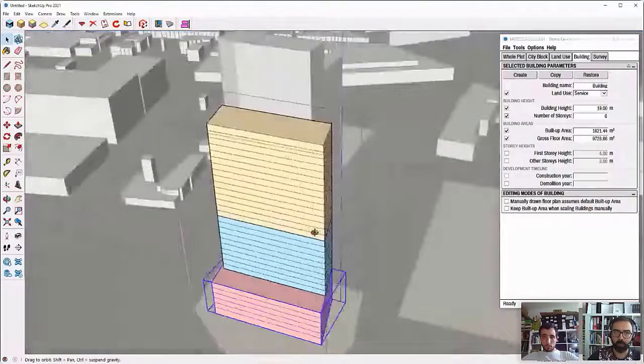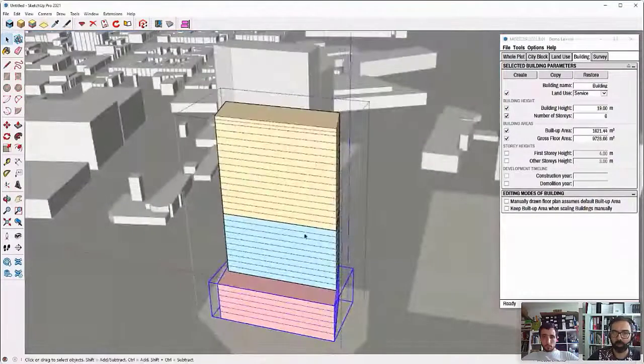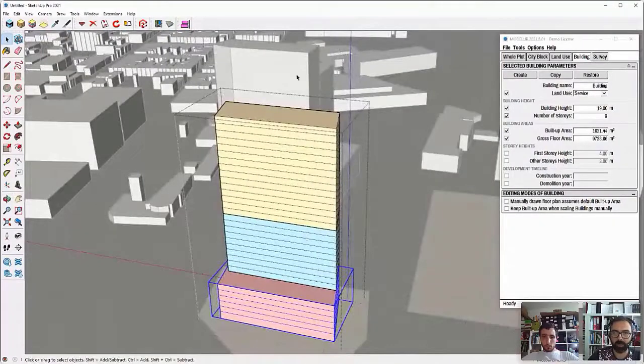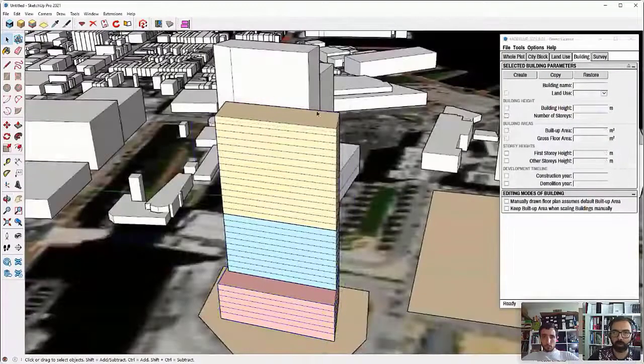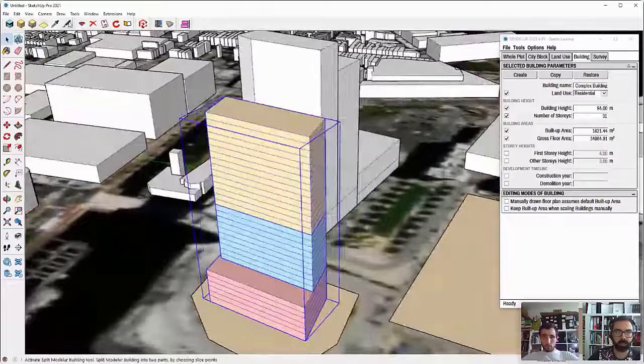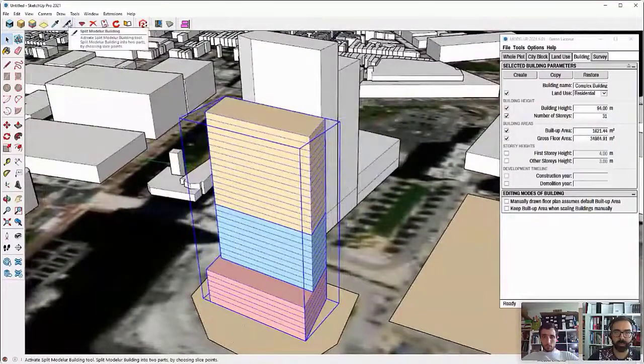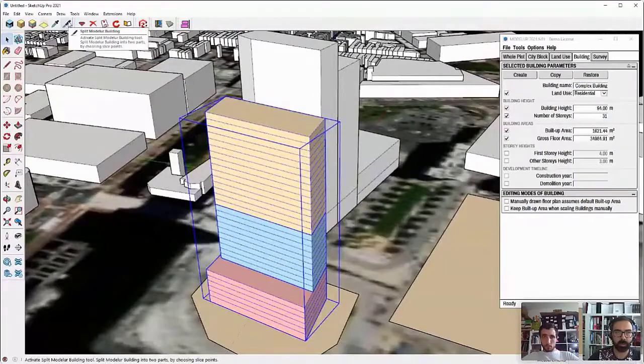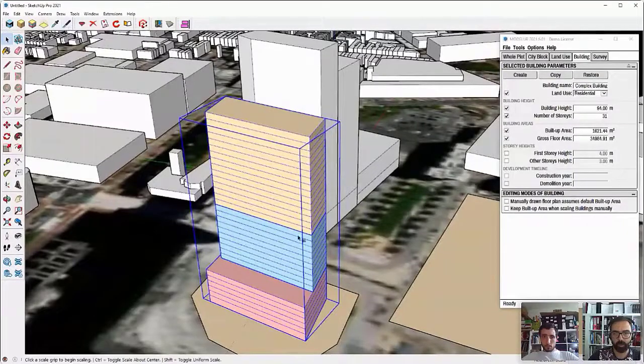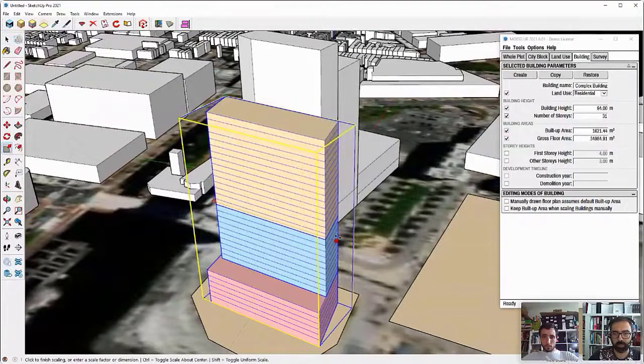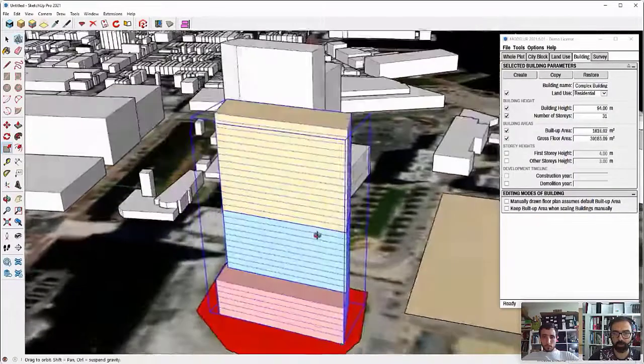Now, if you need to do some cuts or something like that, you can always use also the building slicer tool. So let me go here and just make it a bit larger.